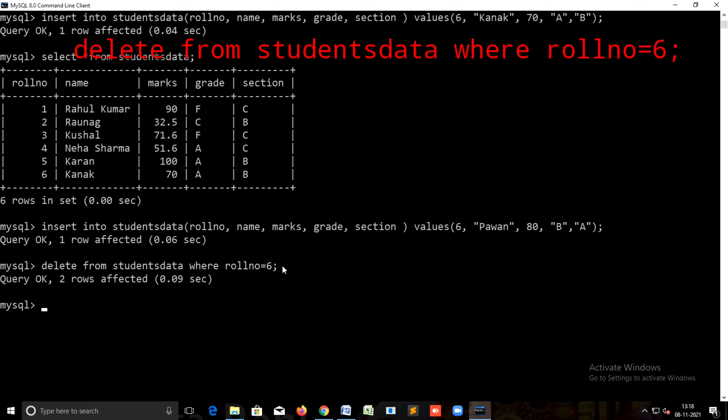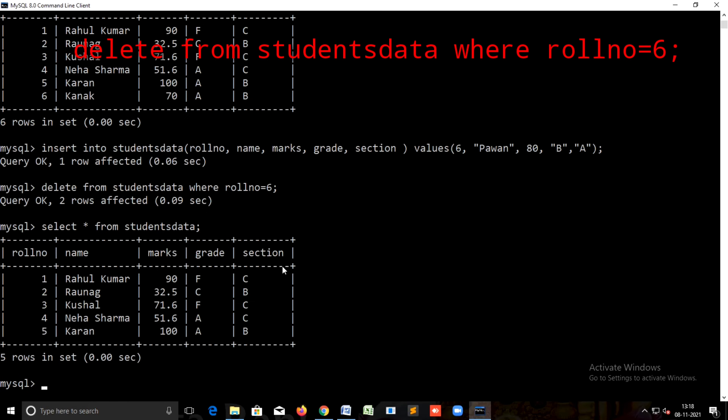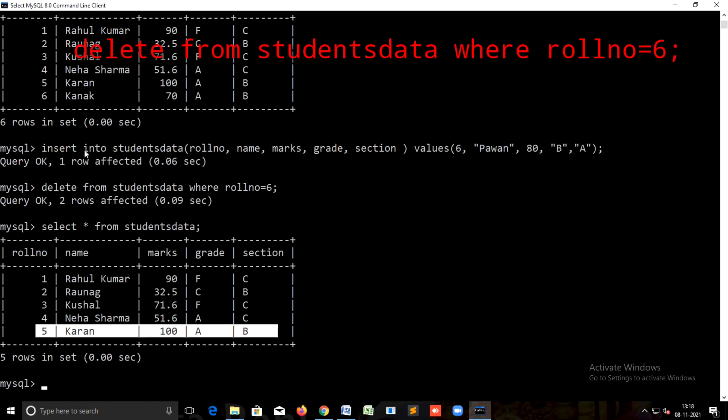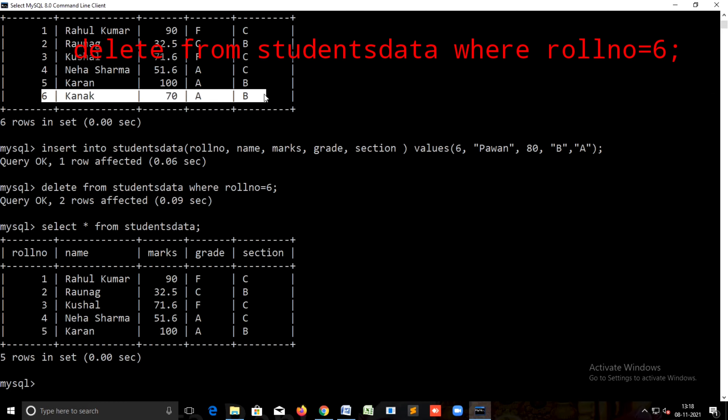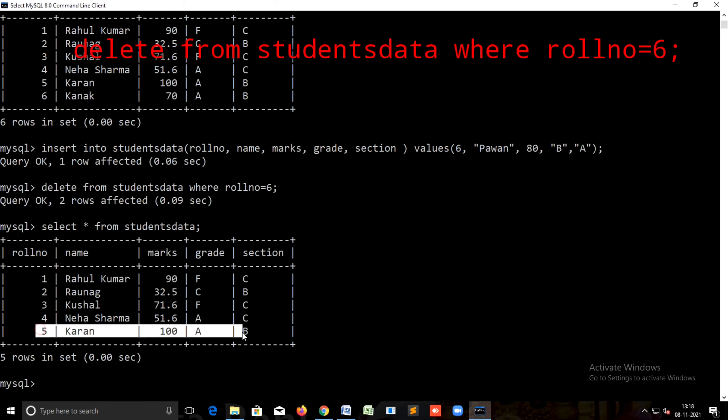Query okay, that means some effect applied on the table. Now we want to check the data of the table: select star from students data. This is a very common command. We always use the select command to see data from the table. Now just see, there are five rows but previously there were six, so that means record number six has been deleted.